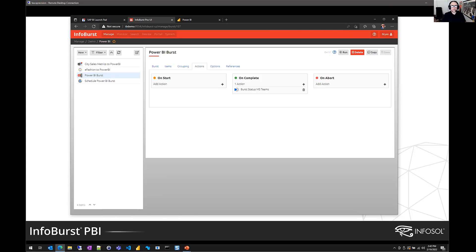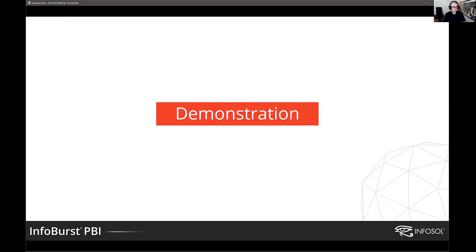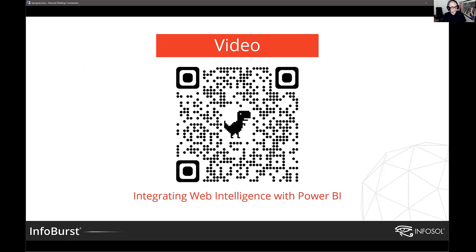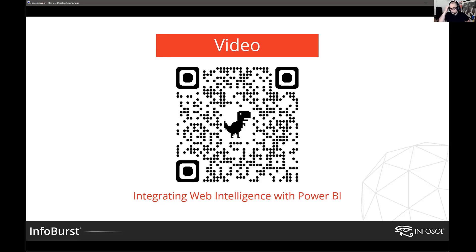So everything I've just shown you, if you're interested in sharing it with any of your coworkers, I think this presentation will be available in video format at some point. But we also have a video available that walks you through that basic process of taking Business Objects data, scheduling it and delivering it to Power BI server. If you've got a QR code reader, you can scan that and that'll take you to our YouTube channel that has a nice little short three minute video that walks you through that process.